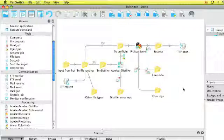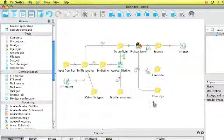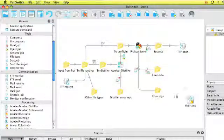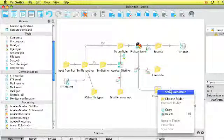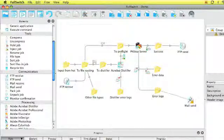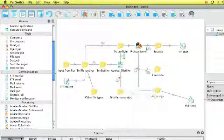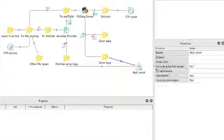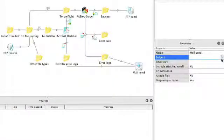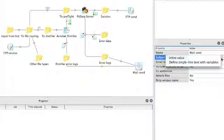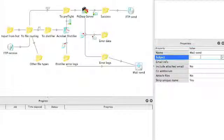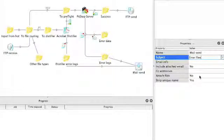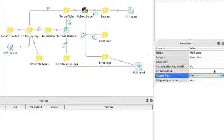The error logs I want to be notified of any errors. I can use the mail send element for that. So I'll connect both error logs from PitStop Server as my distiller error logs to my mail send. And in my mail send properties I'll set a simple subject. I have to set up my email addresses and I can attach my reports.